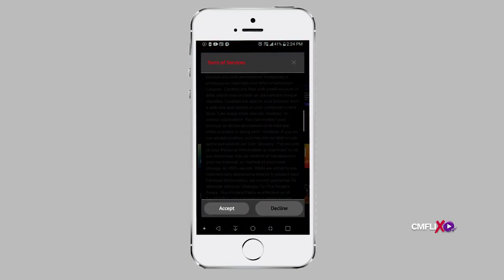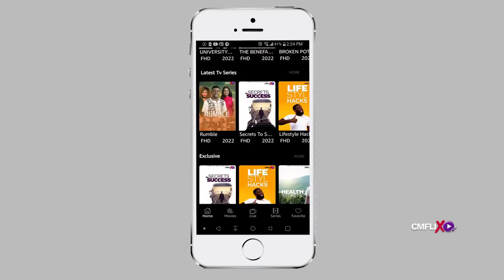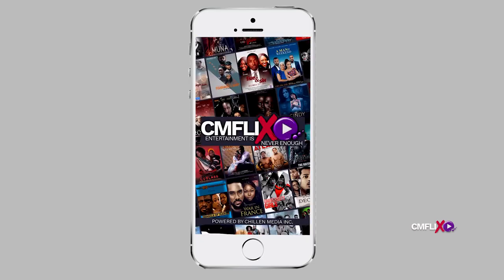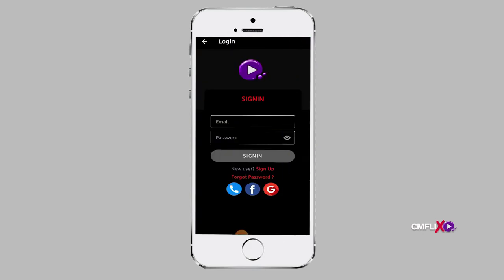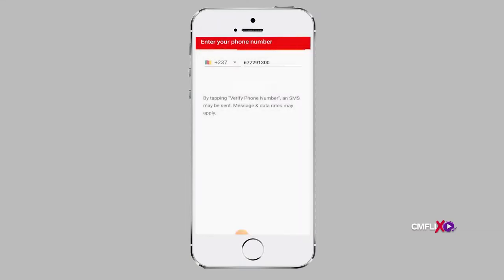In order to sign up using your phone number, after launching the mobile app, proceed to the sign-up page and click on the dial icon. This will take you to a page where you are required to fill in your phone number. After you click the Verify Phone Number button, a six-digit one-time password will be sent to your phone number in a text message. Carefully type this code in the verification page and you will be automatically logged into your new account.